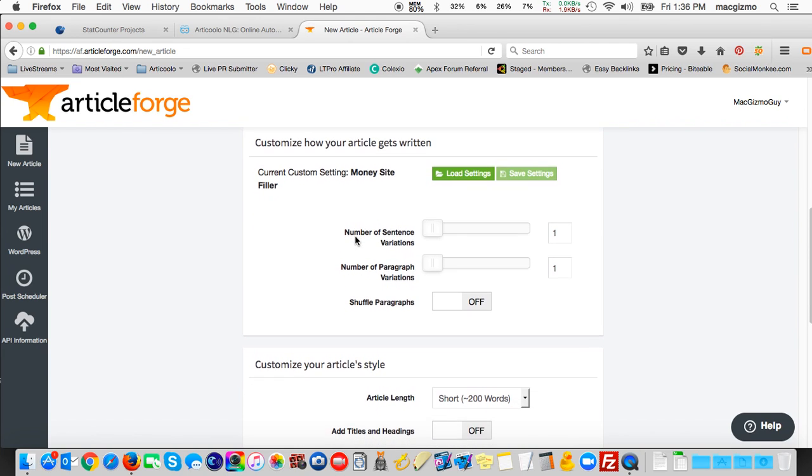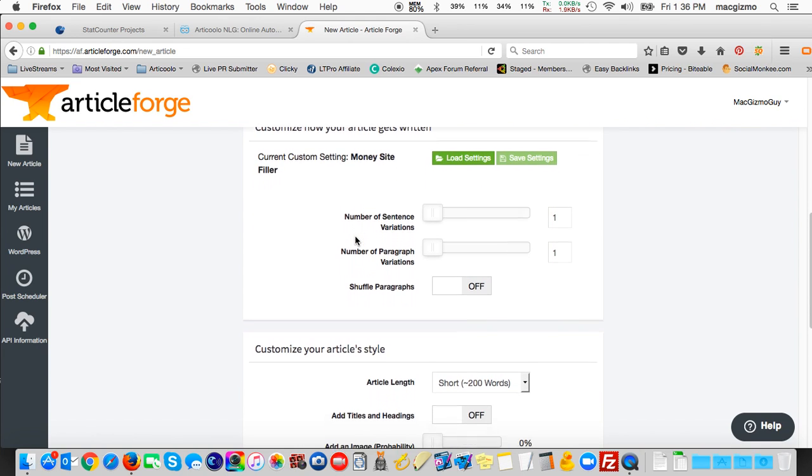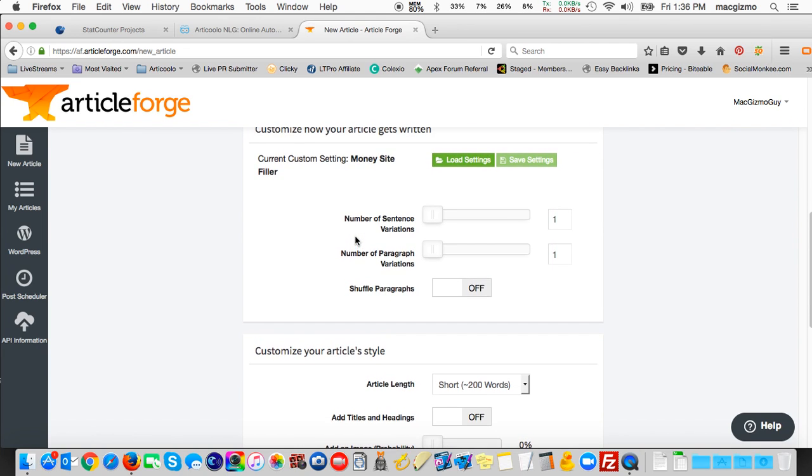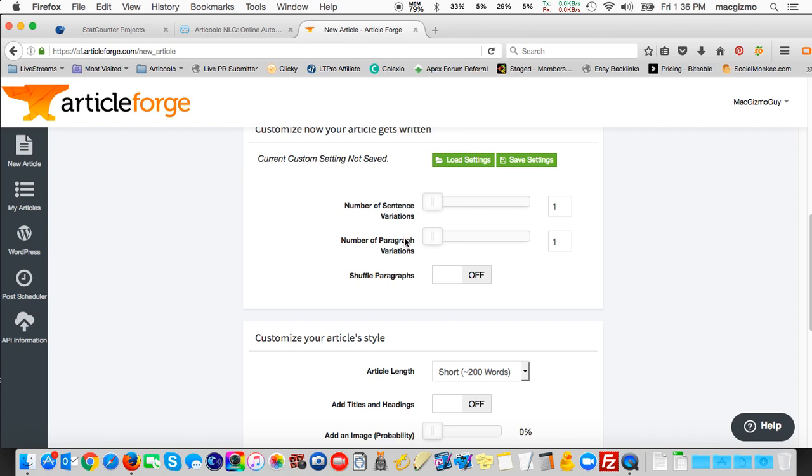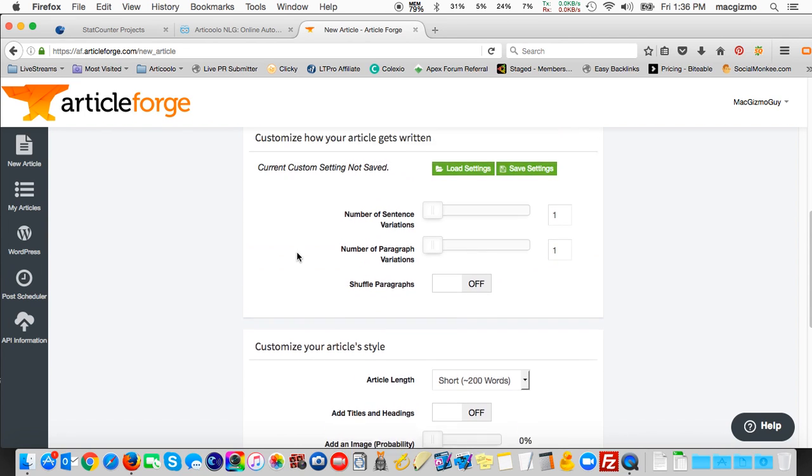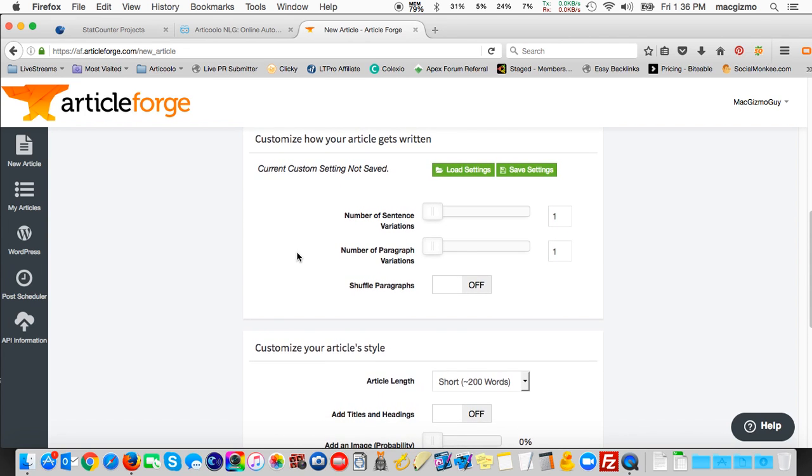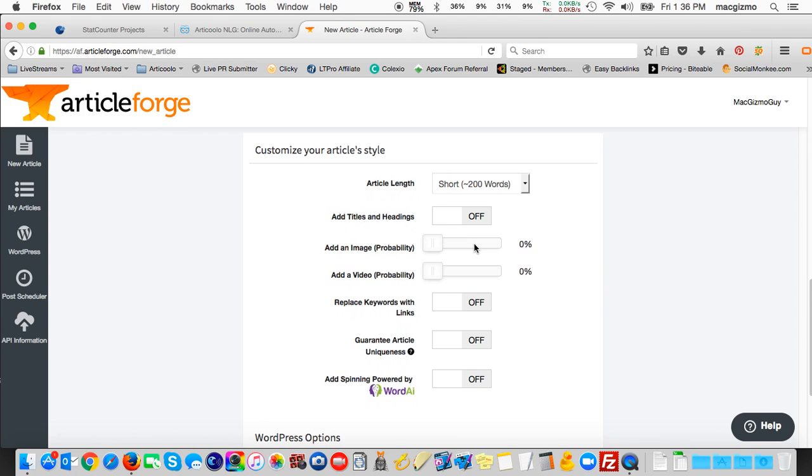You can customize how it gets written. You can do the number of sentence variations. So here we're doing spinning. It can potentially spin entire multiple sentences. That would be nested spinning. The number of paragraph variations. You could shuffle paragraphs. Although, depending on the content, I don't like shuffling because the order sequence of stuff can be kind of random and doesn't make sense. So I'm going to just leave those at the default setting.